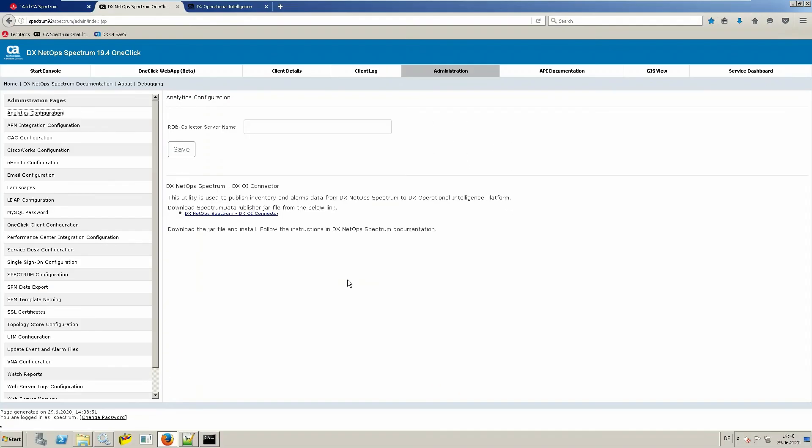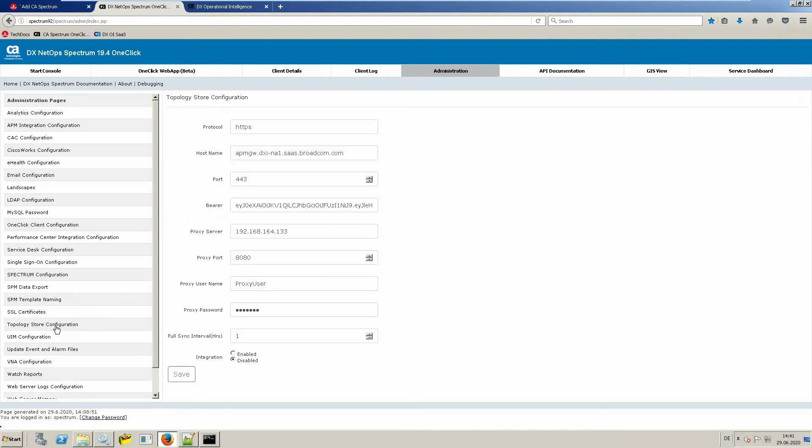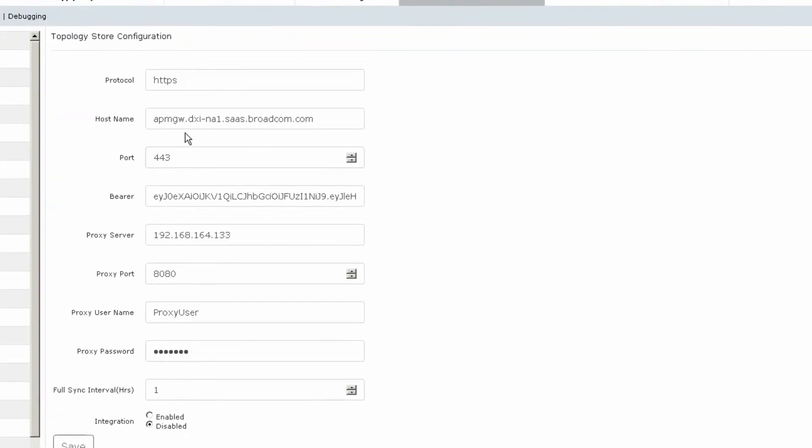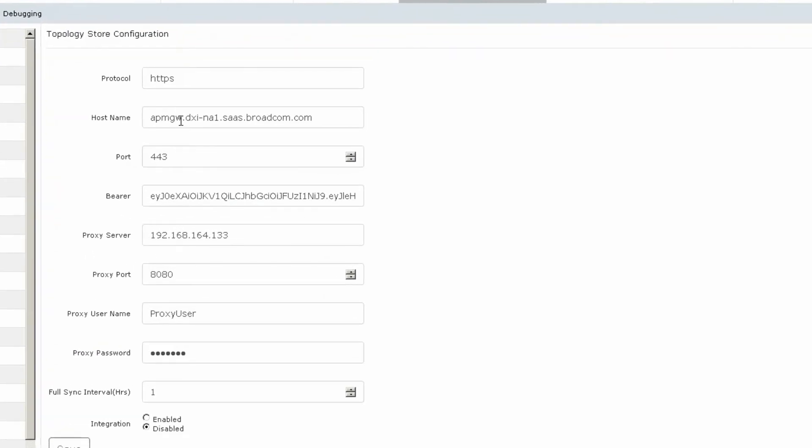To also get the topology information from spectrum into DXOI SaaS, there's one additional step. Go back to the spectrum administration portal and select topology store configuration further down. Because topology information is stored in a different area of DXOI SaaS, you have to provide some more information how to connect, like a different entry point, the bearer token, the proxy again.